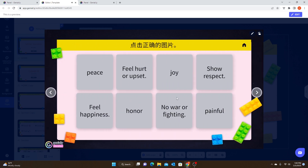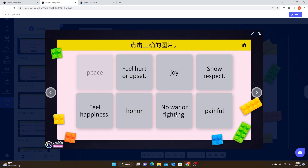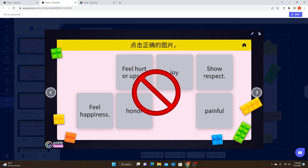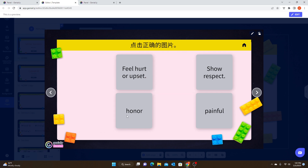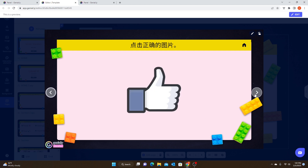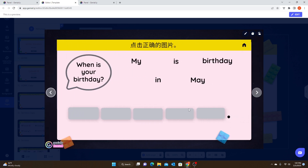This is another one created with outside code, not the Genially tools — it's a matching game or matching activity. When they click on the word, if they get the wrong match the 'not' symbol will pop up. If they get the correct match, the boxes disappear. I really like this one for vocabulary; you can use it for lots of different activities. When they get them all correct, they get the thumbs up.